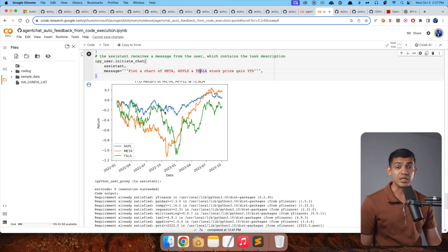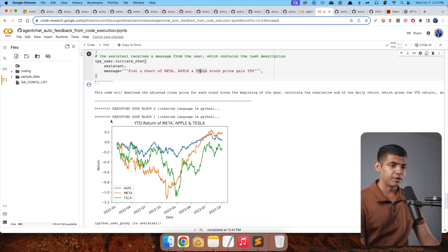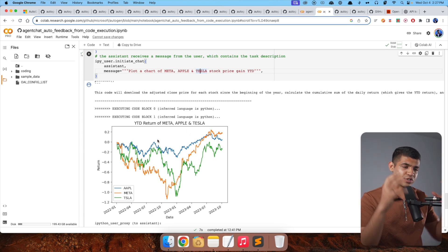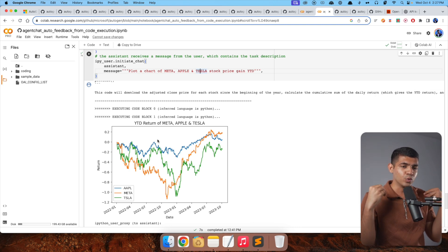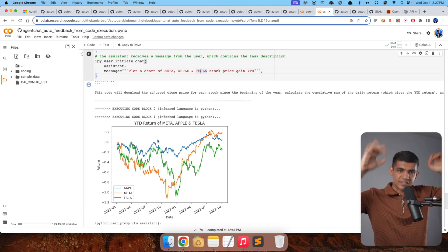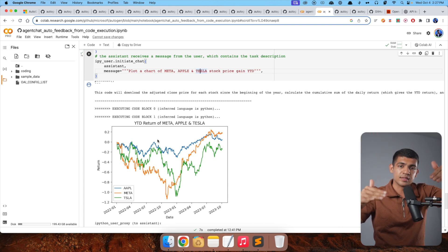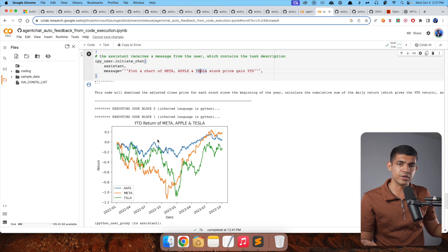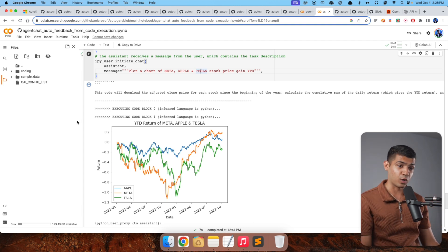We generated an assistant and a user proxy agent, then asked: 'Plot a chart of Meta, Apple, and Tesla stock price gain year to date.' I added Apple just to spice it up. Everything happened independently and we got the plot. We did not have to do anything. The power of AutoGen is on full display — just decide what you need, and the back-and-forth communication between large language models delivers the highest quality results.